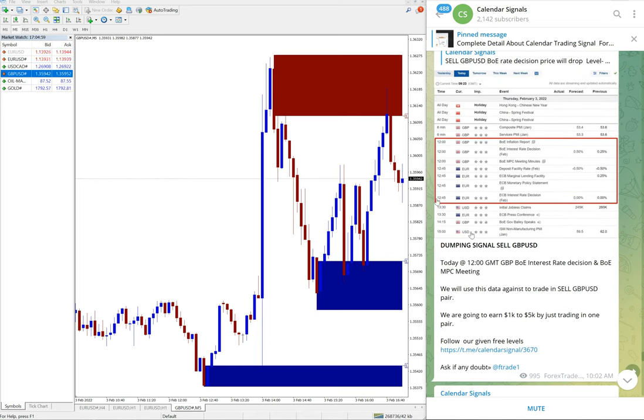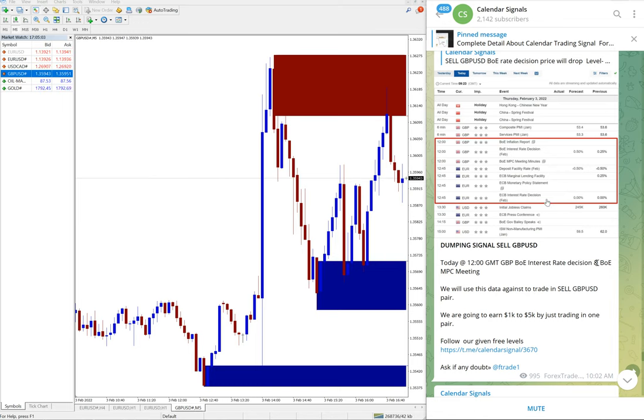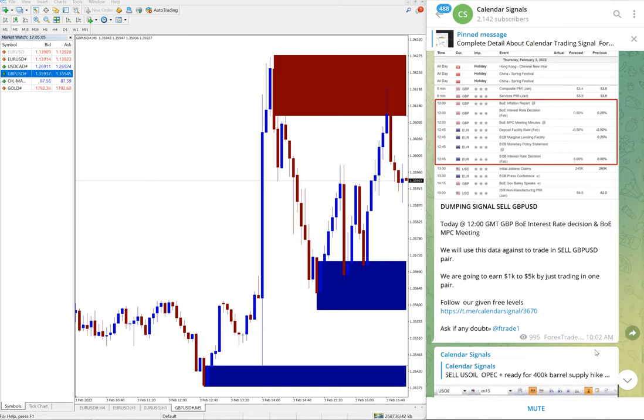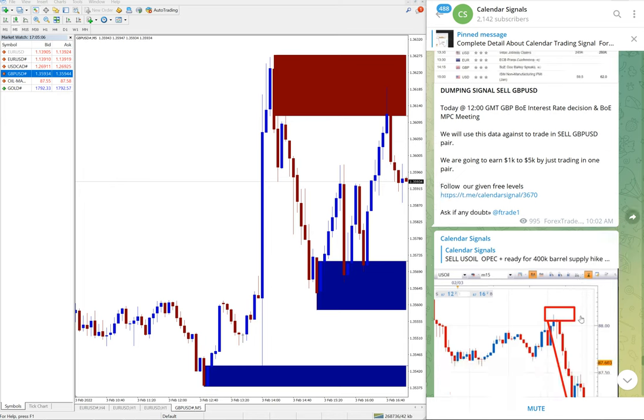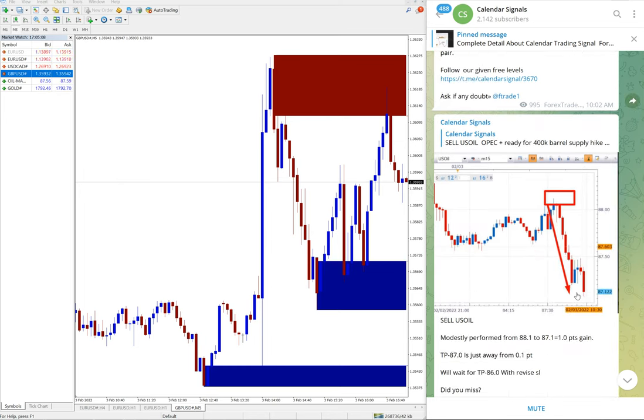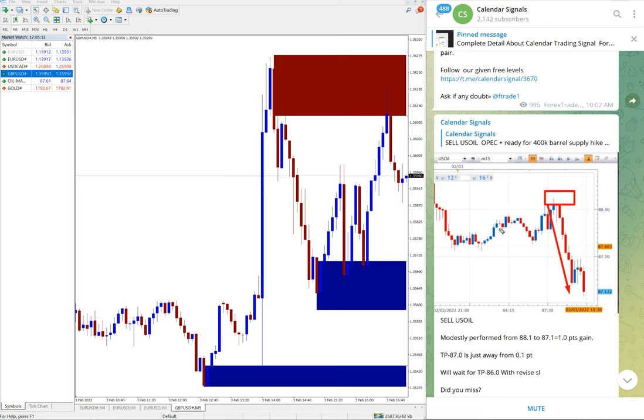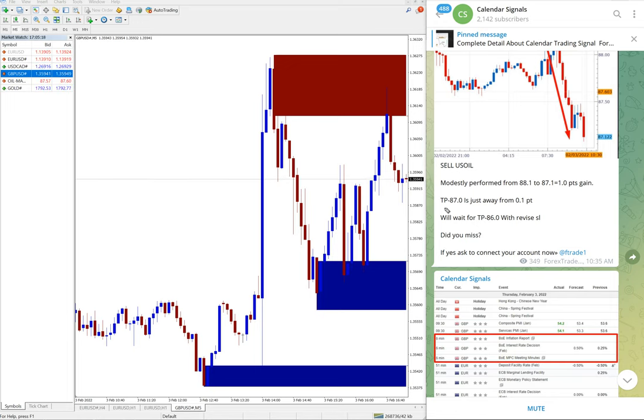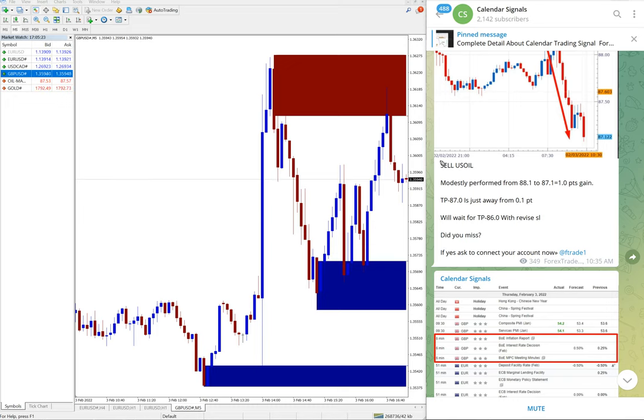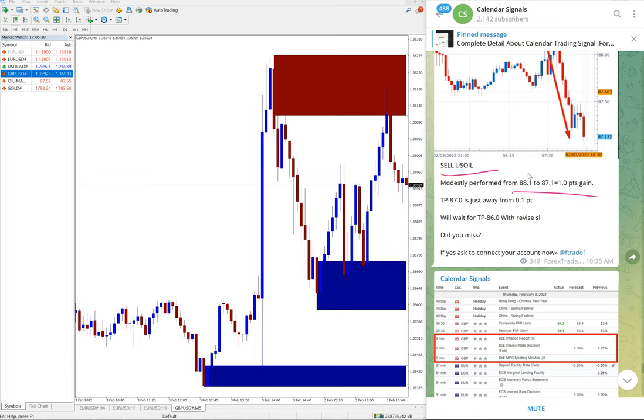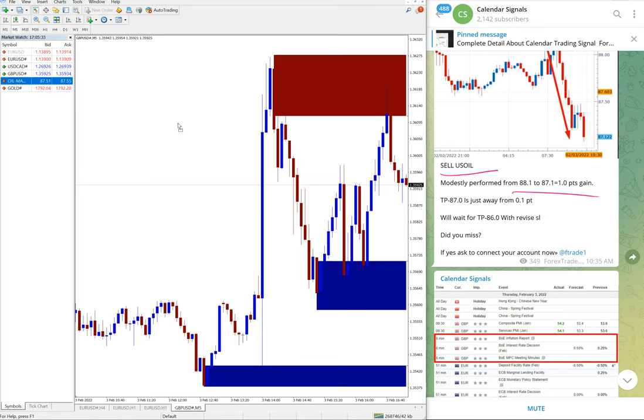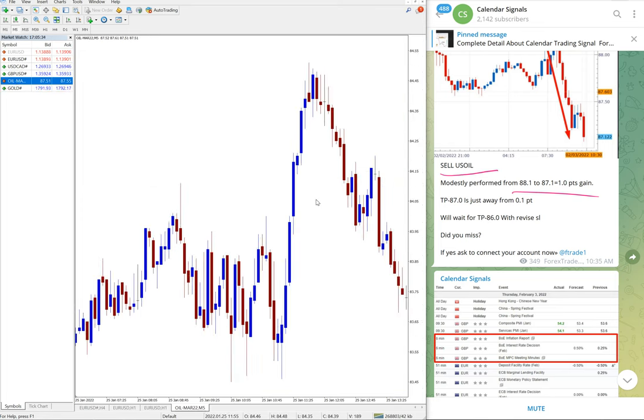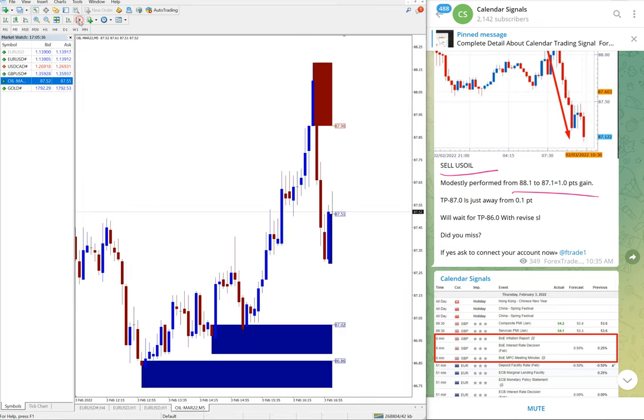So Sell US Oil given, signal given, and how it performed. You can see from during that time, the screenshot has been posted at 10:02 AM GMT. From 88.12 to 87.1 it moved, so one point gain on Sell US Oil that we have updated.